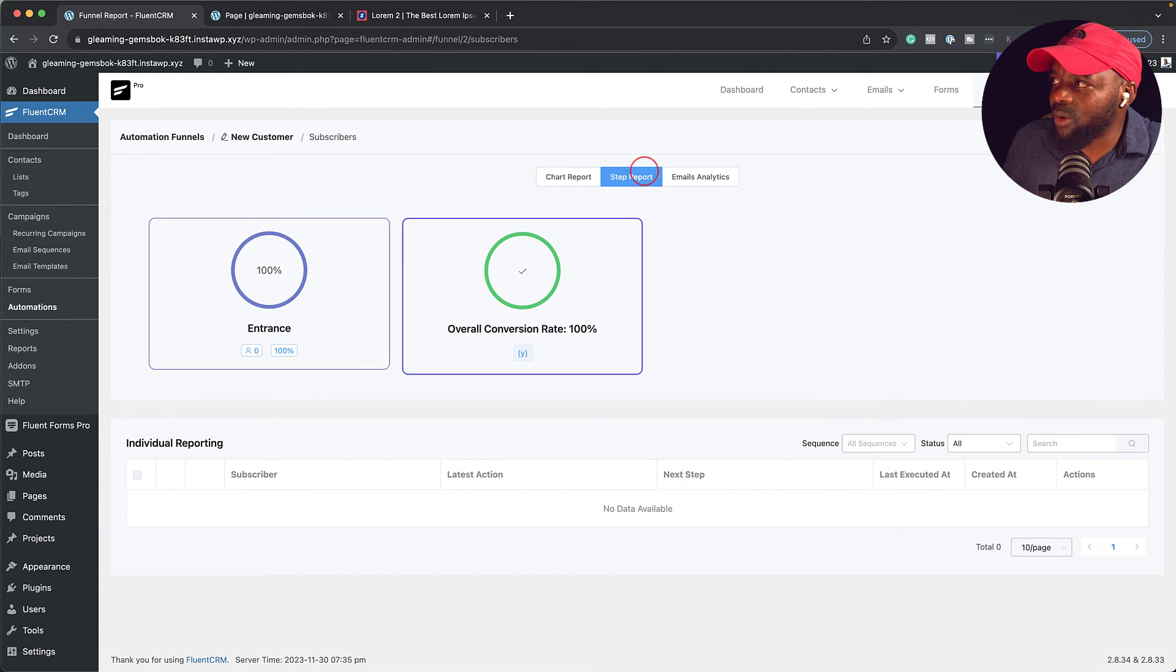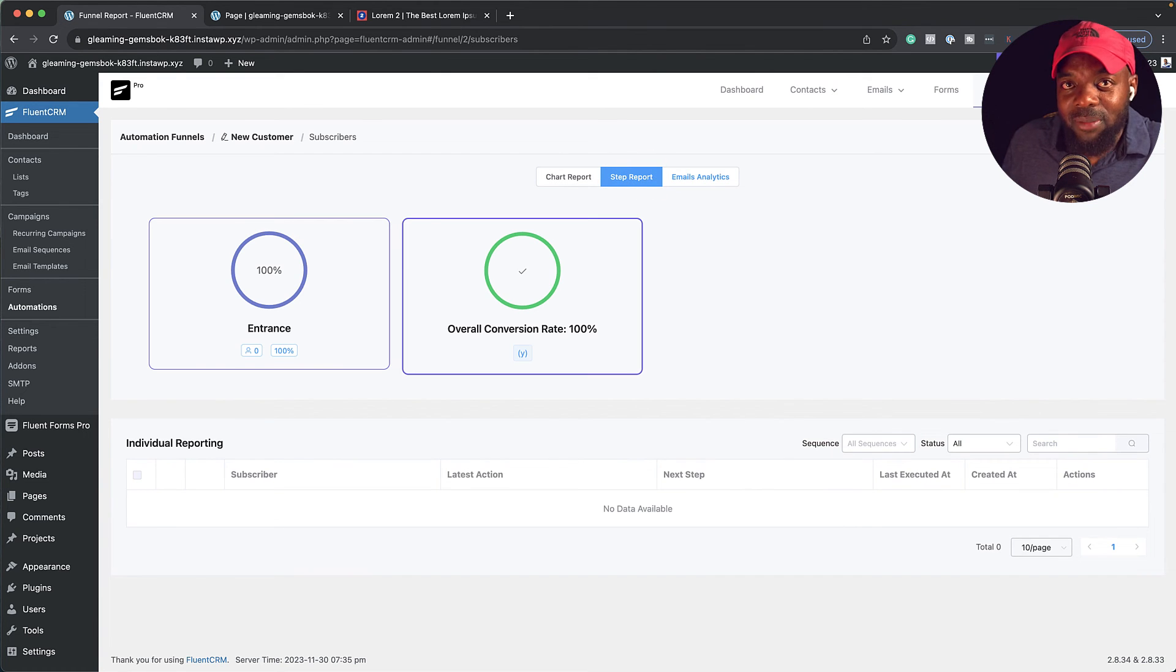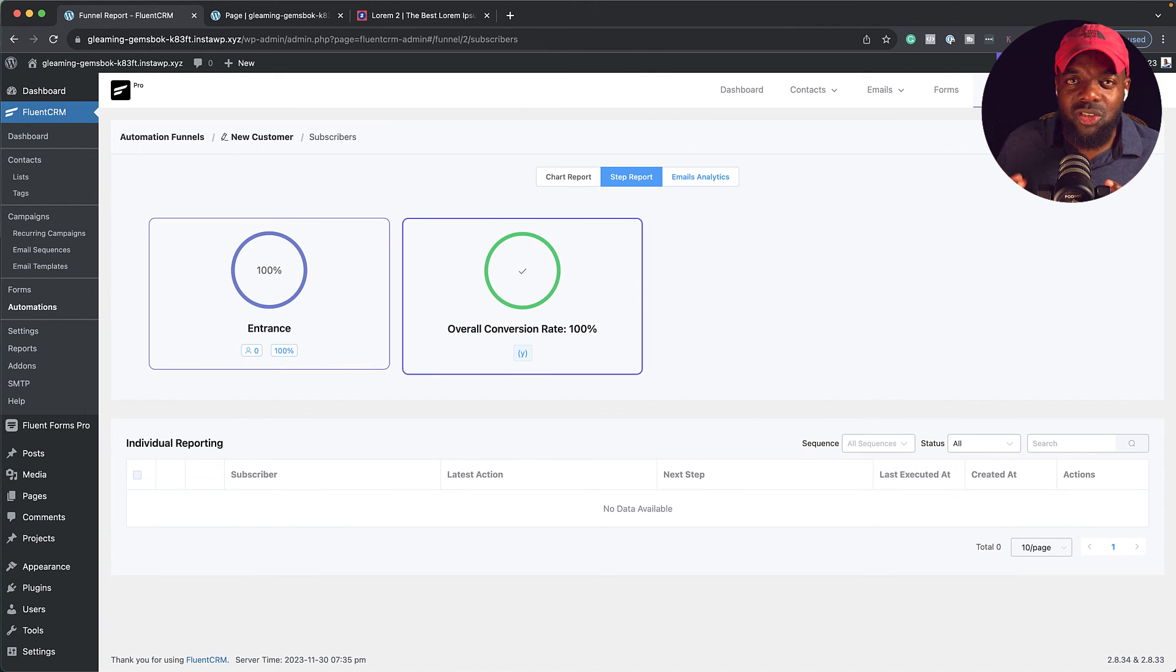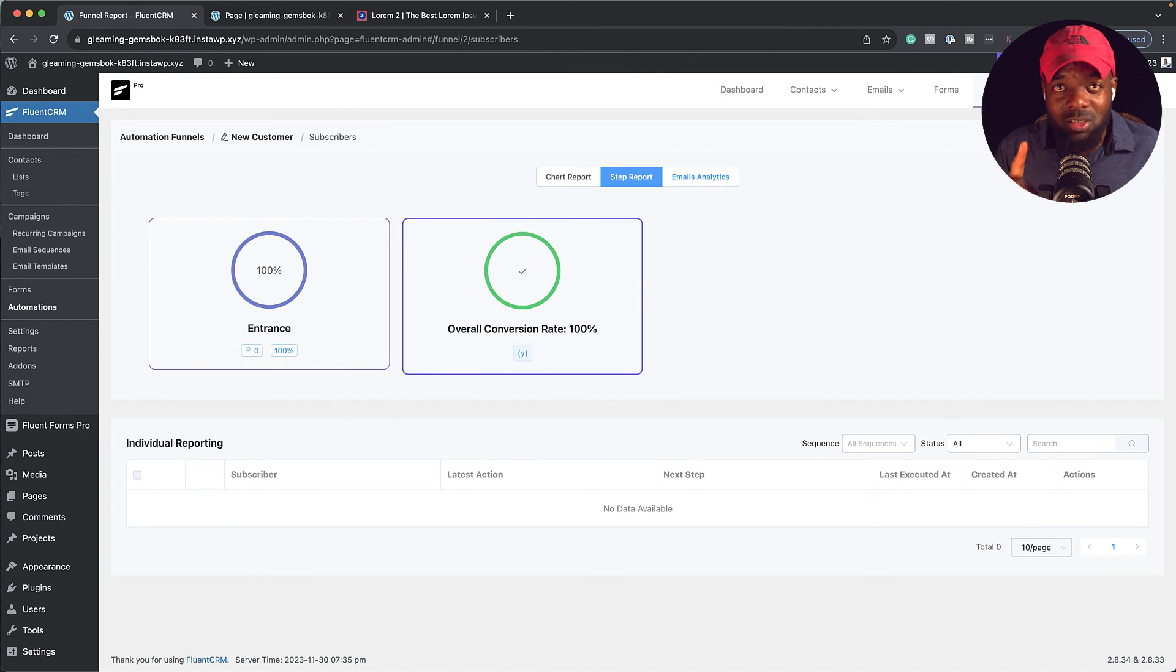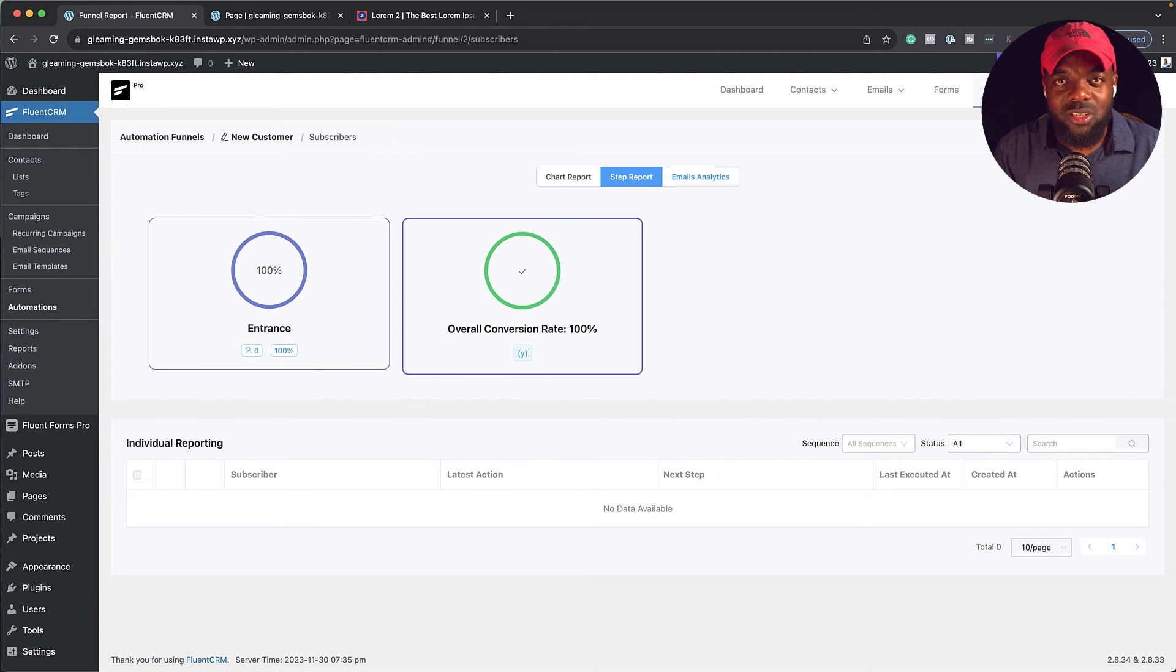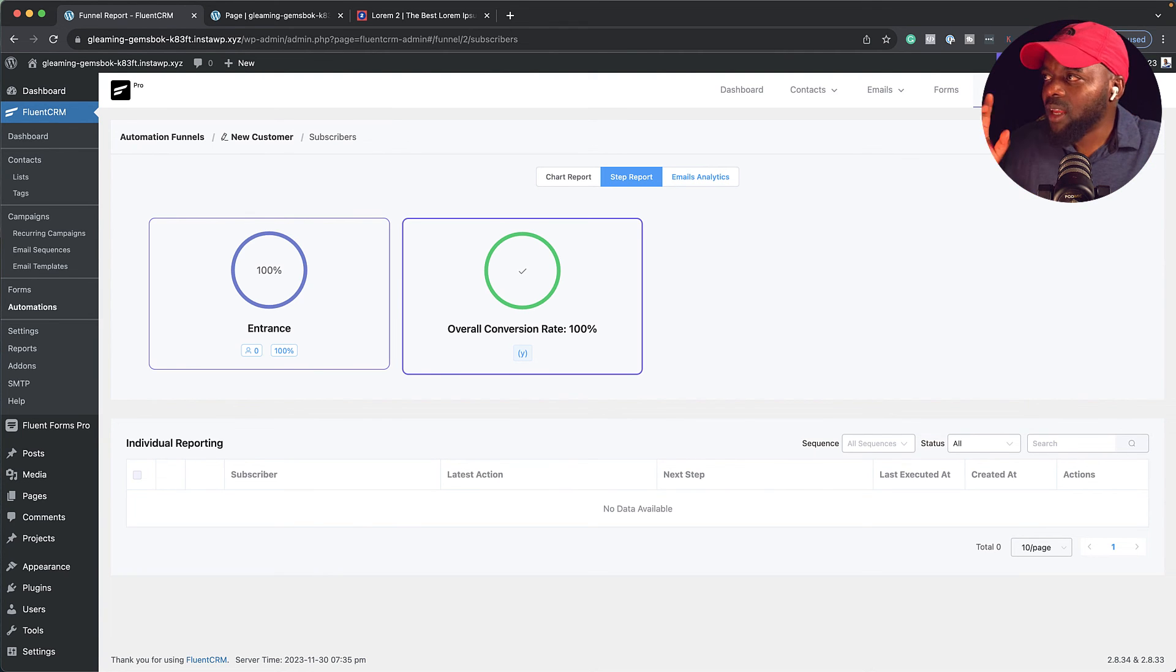Now this information here is super important because it tells you how your emails are performing. So as you can see, just using one tool, you're able to get all this data and you can make informed decisions on what you need to do moving forward.